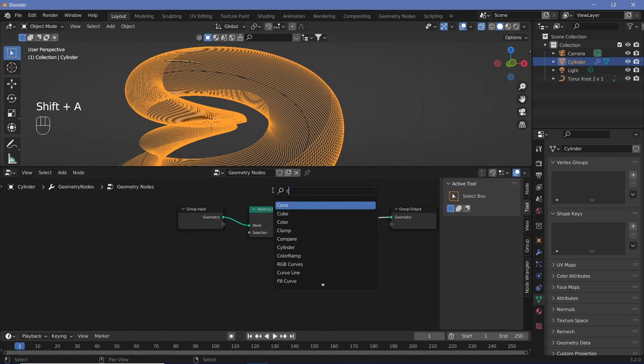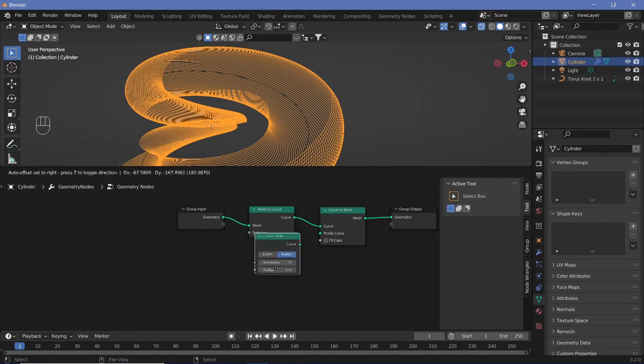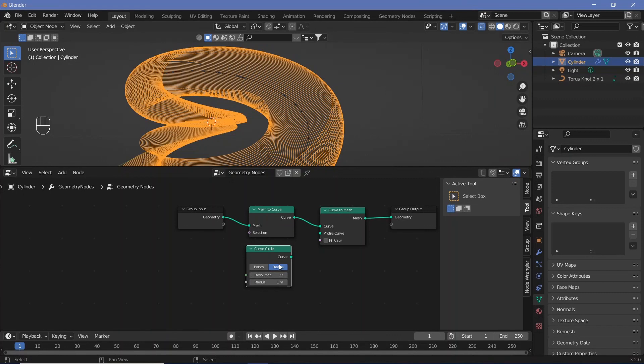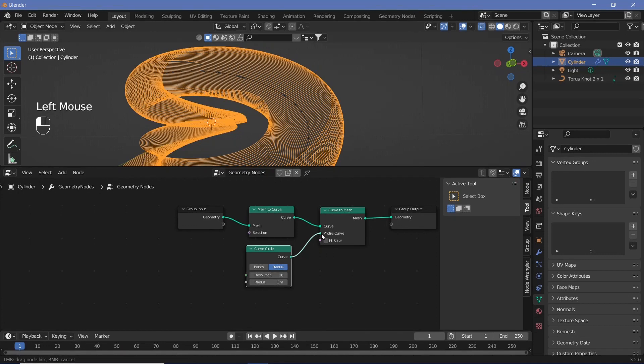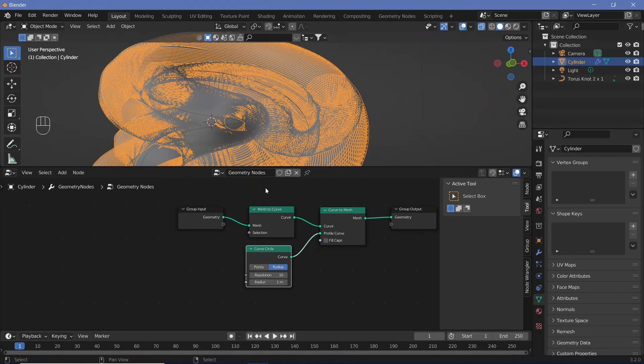For the profile curve, search for a circle. Make sure it's a curve circle. Before you plug it in, reduce the resolution to something like 10, because that should be more than enough and won't be too intensive on the laptop.